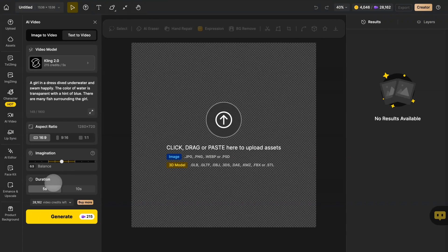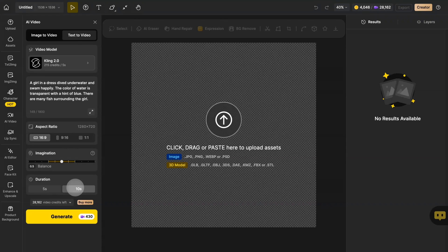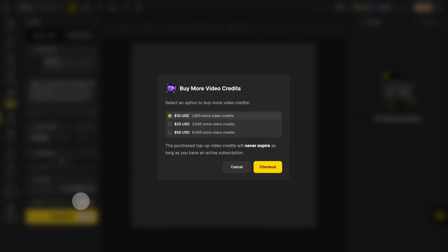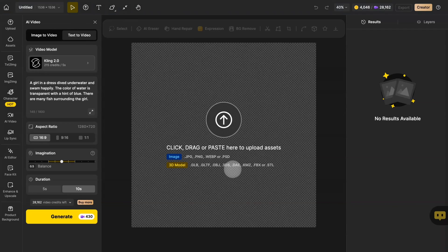Besides, you can choose to generate a video of 5 seconds or 10 seconds. If you choose 10 seconds, it will cost twice as many credits. If your credits are insufficient, you can also purchase more credits separately.